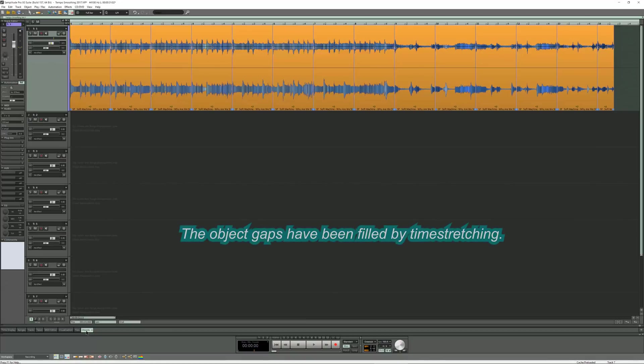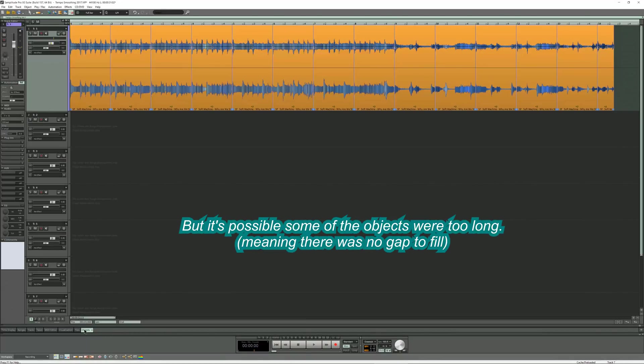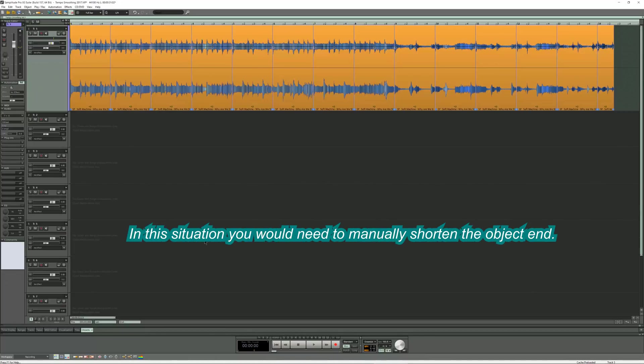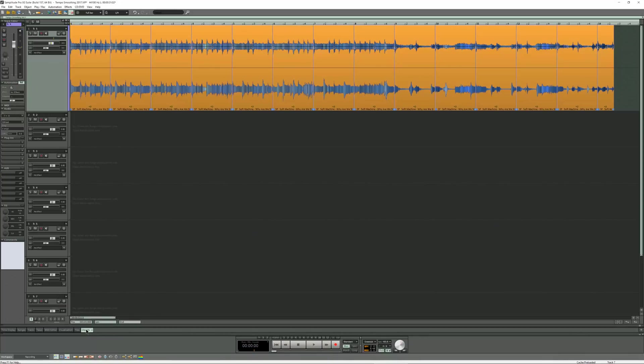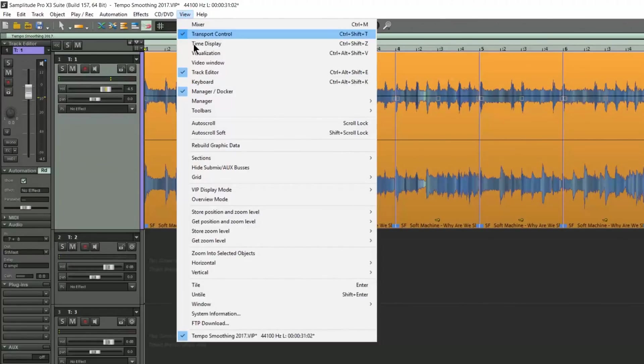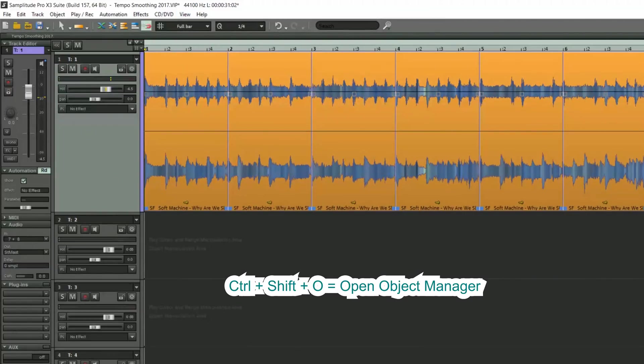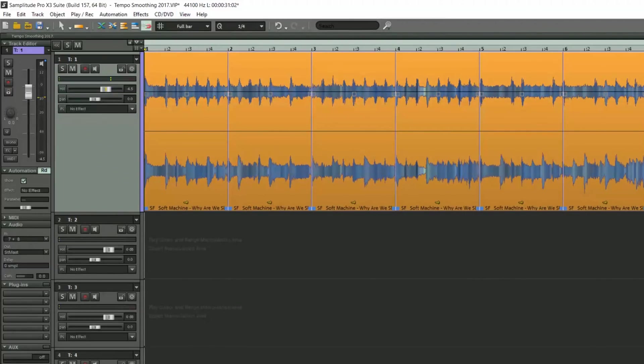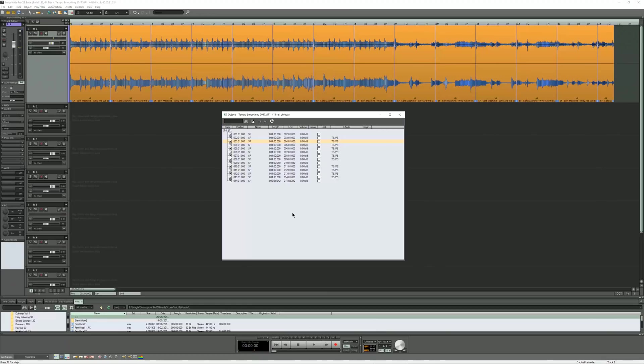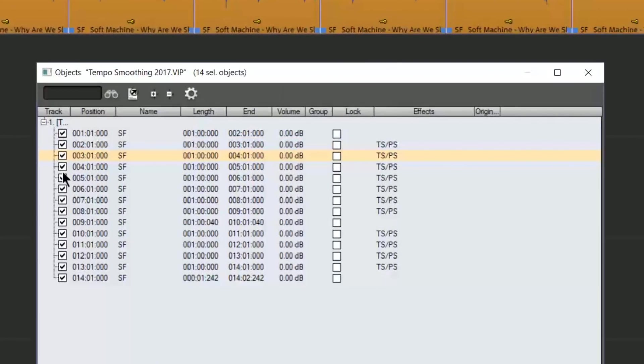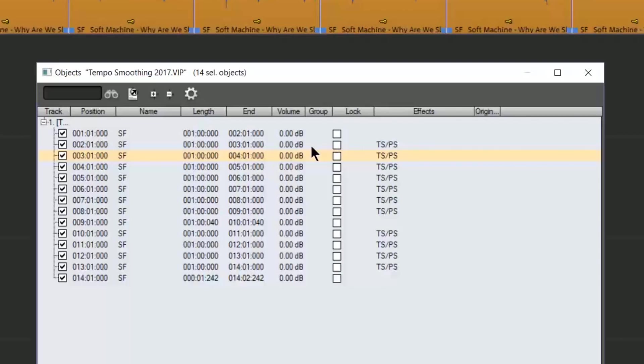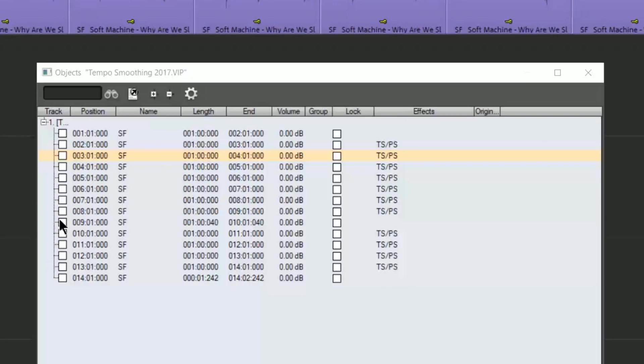But a word of caution. The object gaps have been filled by time stretching, but it's possible some of the objects were too long. In this situation you would need to manually shorten the object end. To check this, I will need to open the object manager. This can be done by opening it from the docker or from the menu item View, Manager, Object Manager, hotkey Control plus Shift plus O. I'm going to drag it out of the docker. This displays each individual object in a list. All the objects are selected. They are all ticked in the manager. You'll notice that the object at bar 9 has a gap, whereas all the others have TS/PS next to them, standing for time stretch pitch shift. So these are the objects which had their gaps filled. You can see that the object at bar 9 is longer. So I'm deselecting all of the objects by clicking in an empty space. Then I'm ticking the object at bar 9 and that gets selected in the arranger.